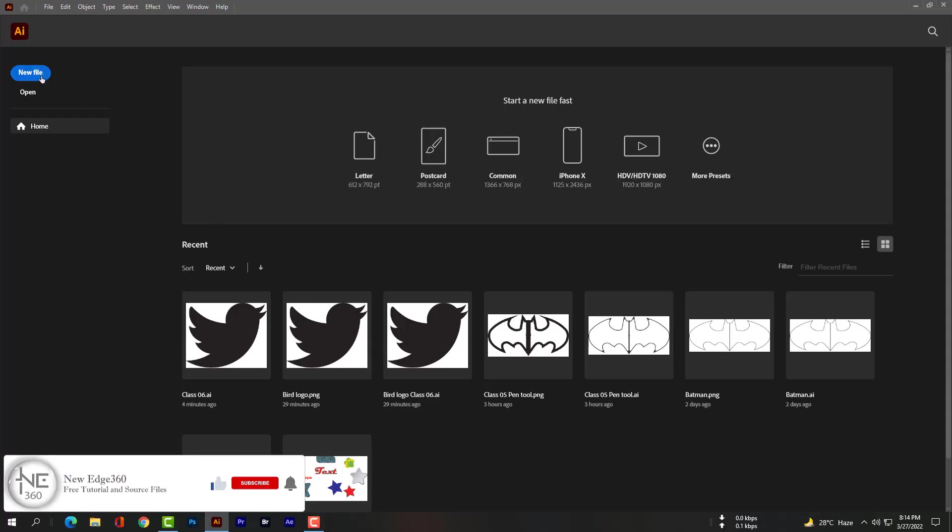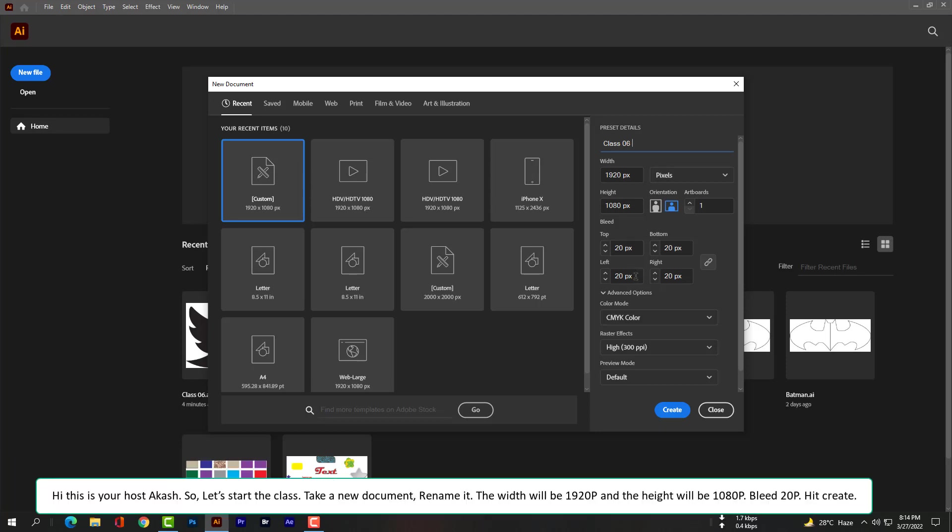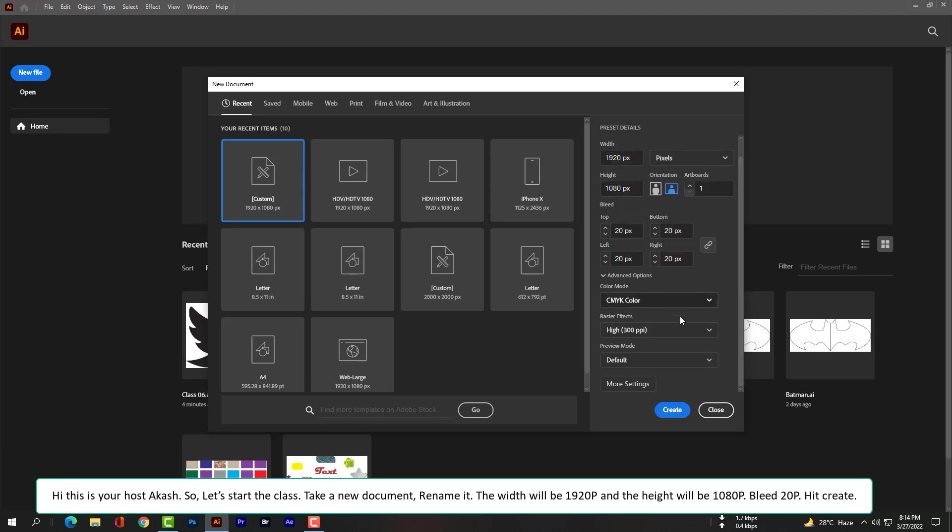Hi, this is Akash, your host. So let's start the class. Take a new document, rename it. The width will be 1920 pixels and the height will be 1080 pixels, and the bleed will be 20 pixels. Hit create.